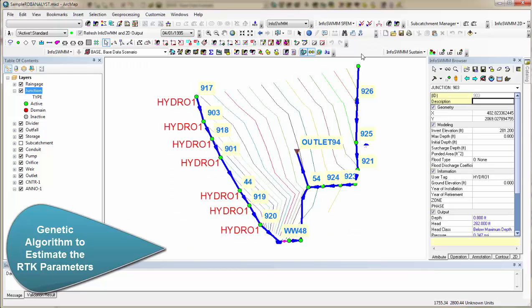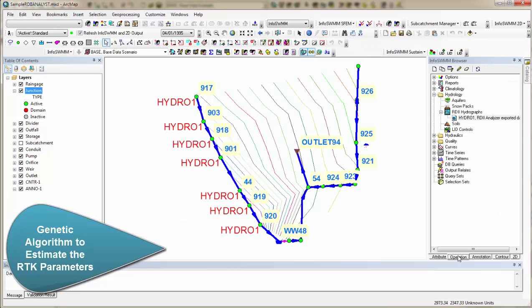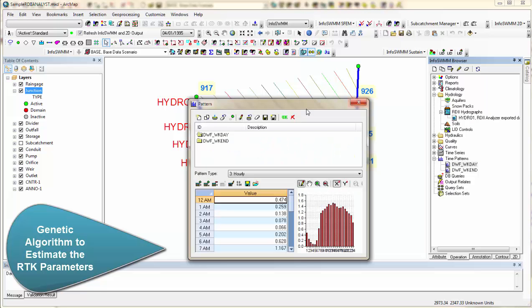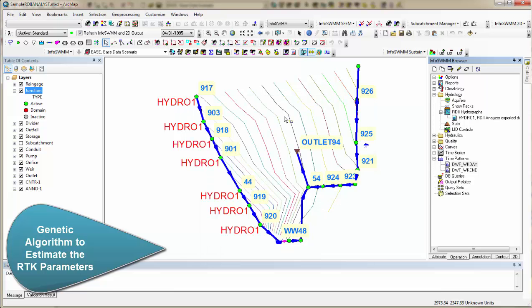So where does that come in? It comes over here under Operations. Now we have our patterns over here. Here's our pattern. And here's our weekend pattern. Here's our RDII.